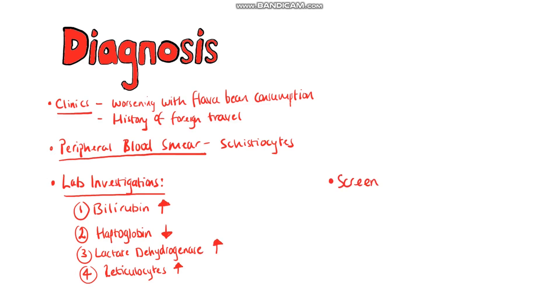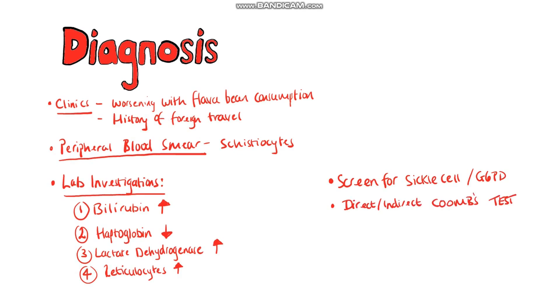Following that, based on your suspicions you could do further tests like screening for sickle cell or G6PD or the direct and indirect Coombs test for autoimmune hemolytic anemia.